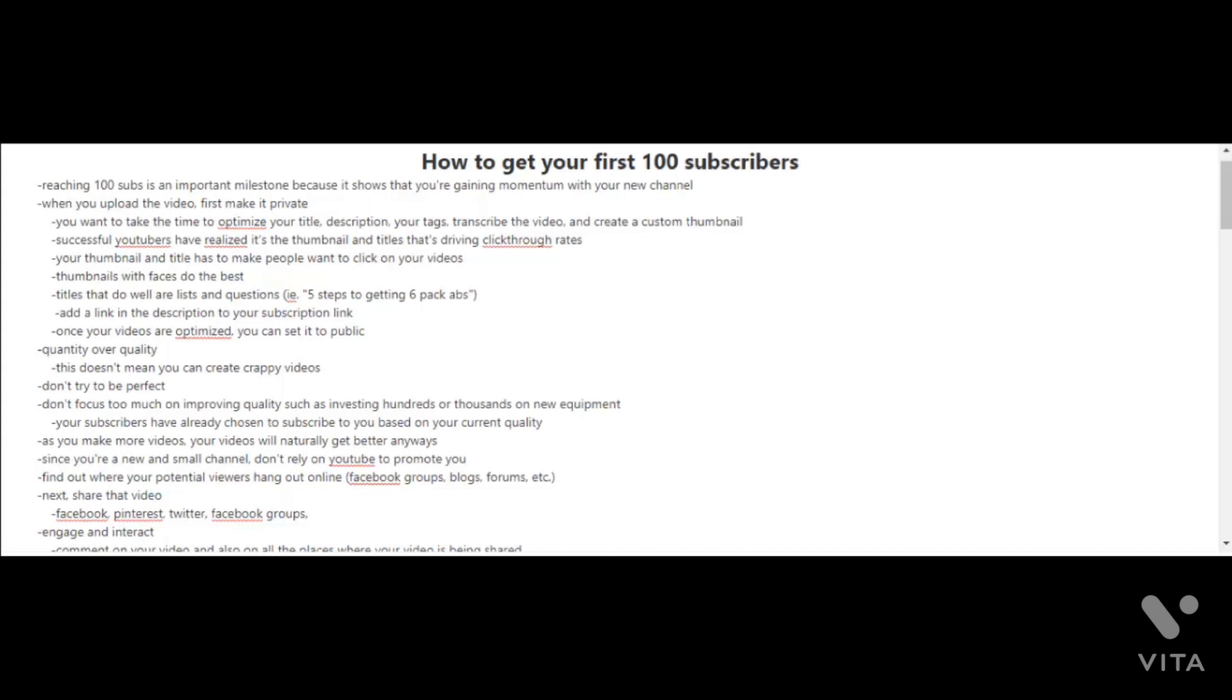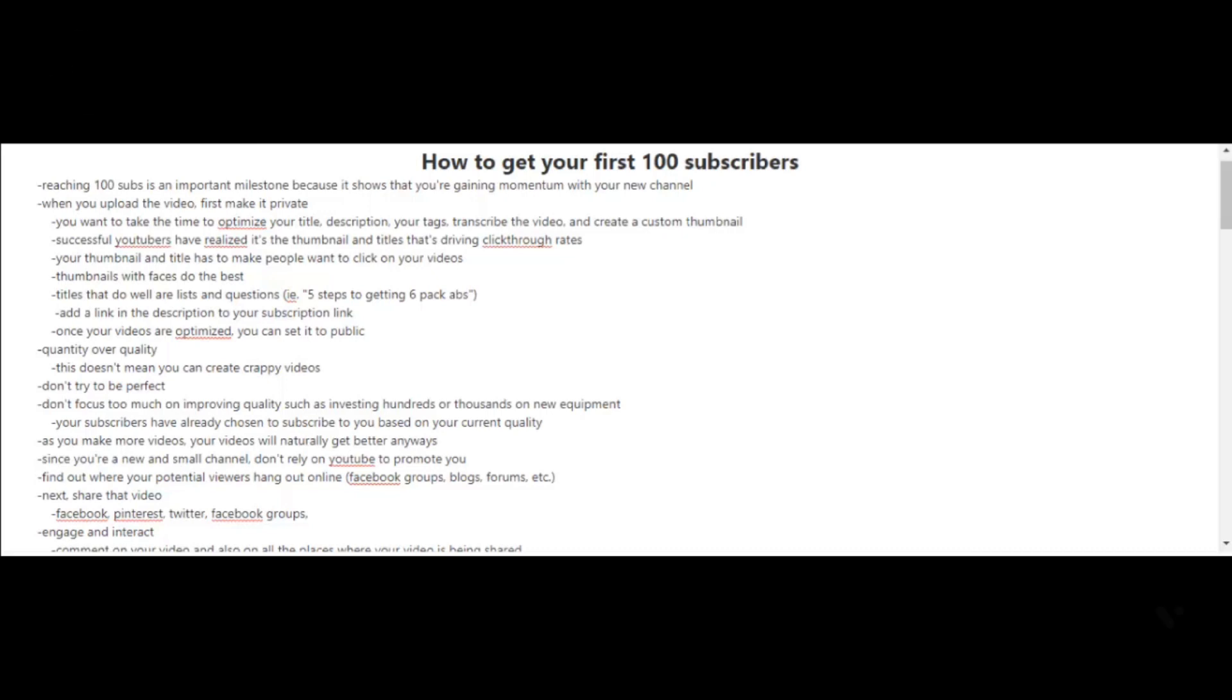As you make more videos, your videos will naturally get better. Unfortunately, if you have a new and small channel, it's very unlikely that YouTube will promote your videos and it will be very difficult for people to find your videos. So you have to find other ways for your videos to be found. For example, you can find out where your potential viewers hang out online, whether it be Facebook groups, blogs, forums, etc. You have to be proactive here. You can't just sit back and relax and wait for YouTube to get all the traffic to your videos. However, you can do that, but it will just take a lot longer for you to get to your first 100 subscribers.